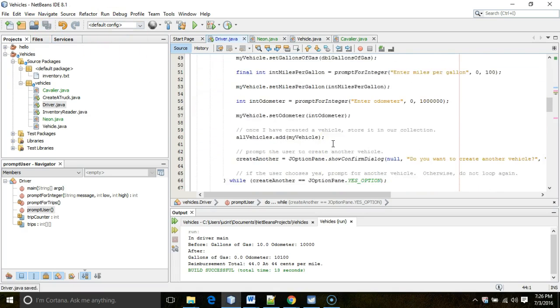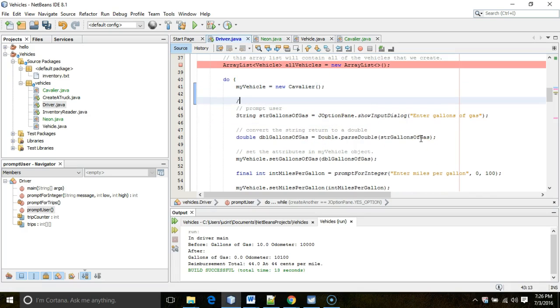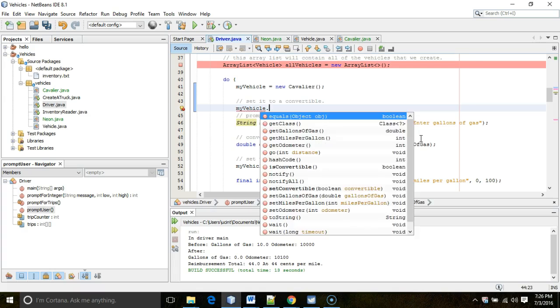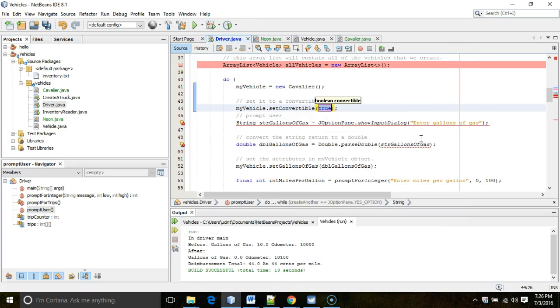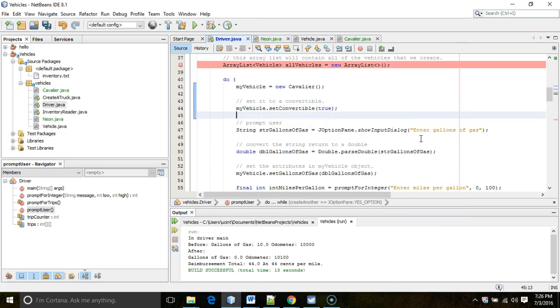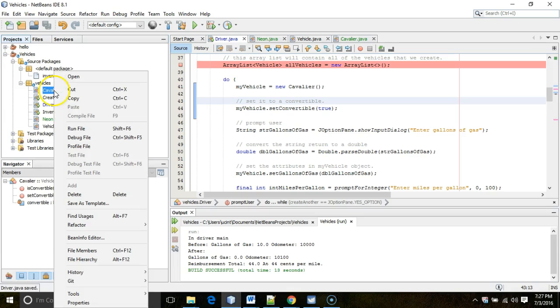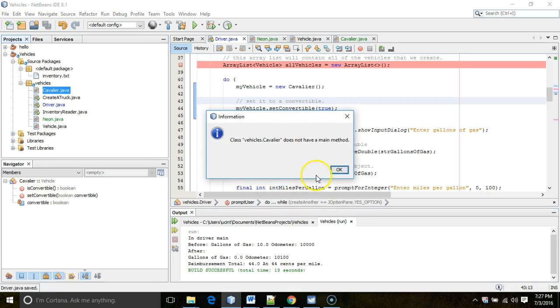Now, within my do-while loop, well, it's just right after we have myVehicle equals new Cavalier. Let's say set it to a Convertible. Watch this. myVehicle.setConvertible. You see that? That's the method that we just created, that setConvertible method. So you see we're able to invoke that method on a Cavalier, and the program will still run the same way it always has.